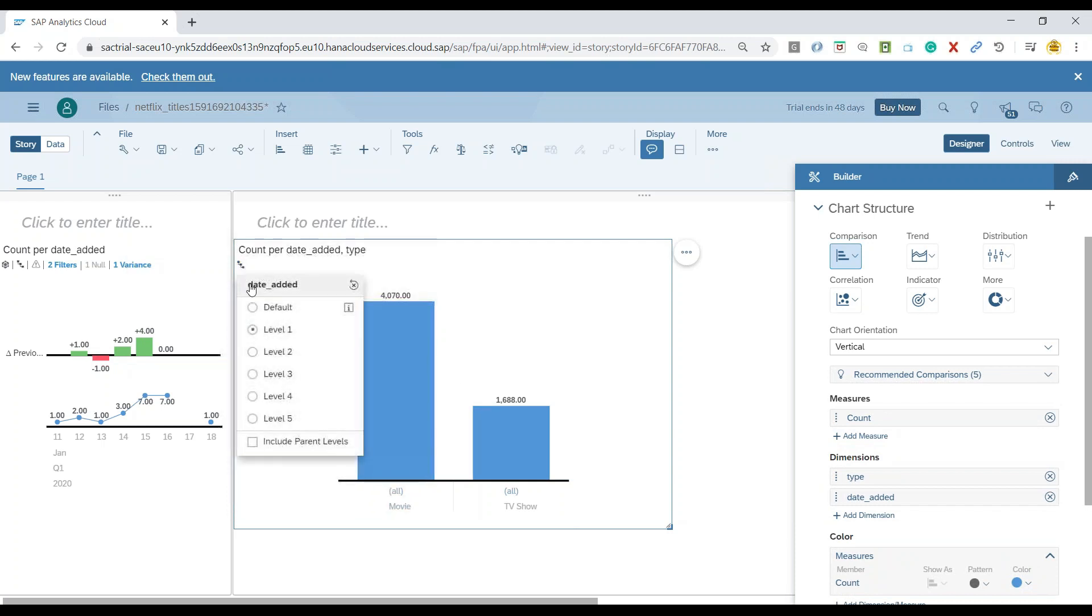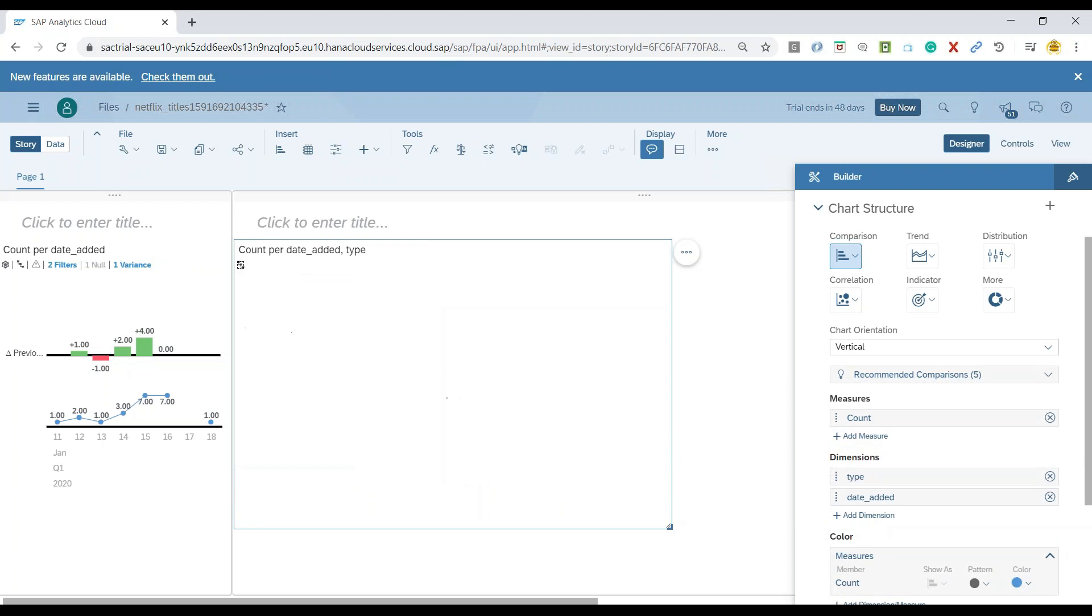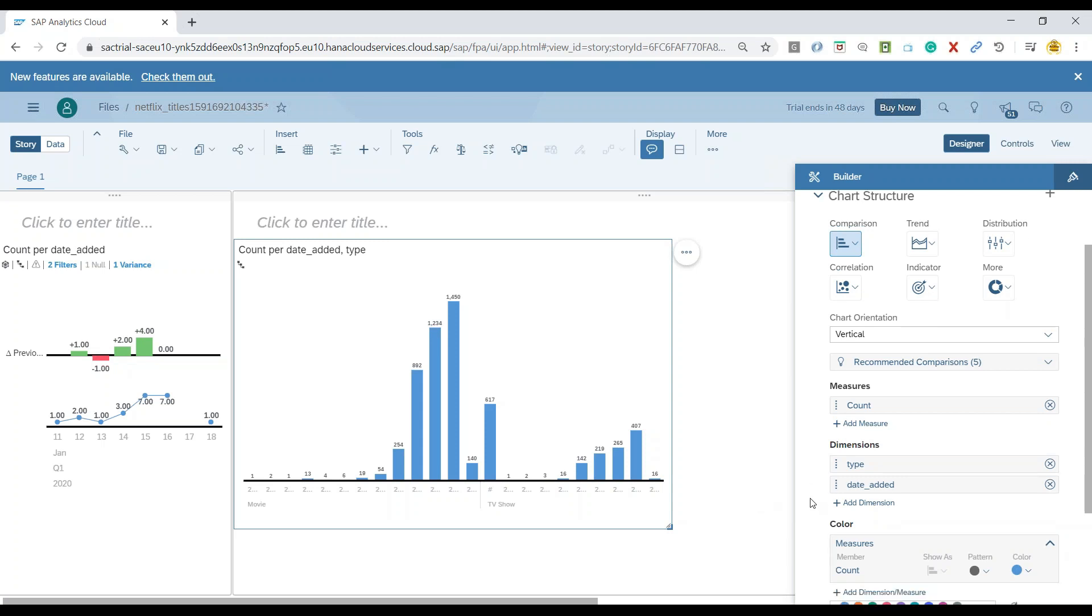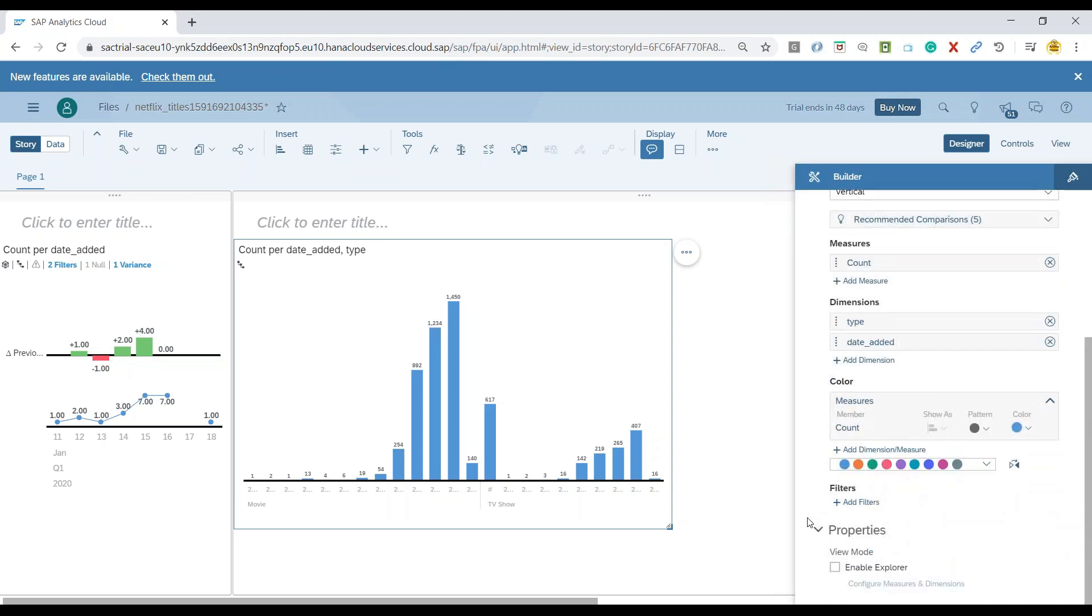So now you can see it is showing me the data here for different release dates. We can expand the hierarchy which is time hierarchy to find out how it is increasing or decreasing over years, the number of movies as well as TV shows.